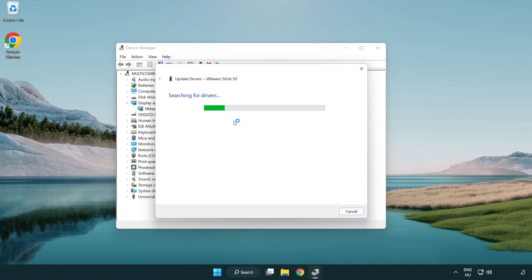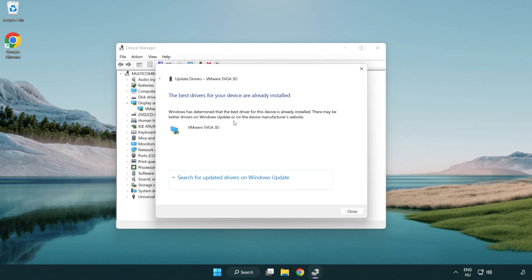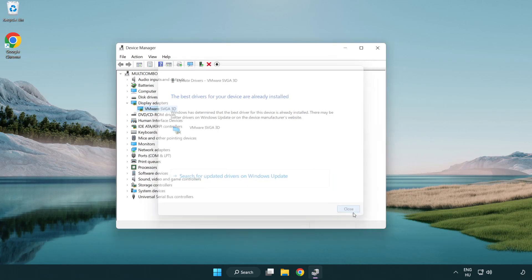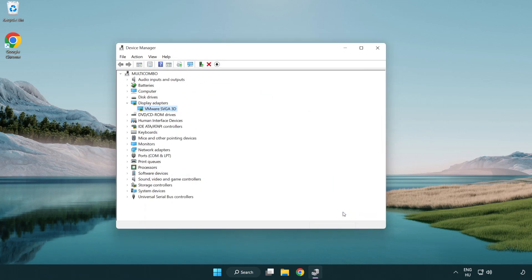Wait for the installation to complete, then click close and close the window.